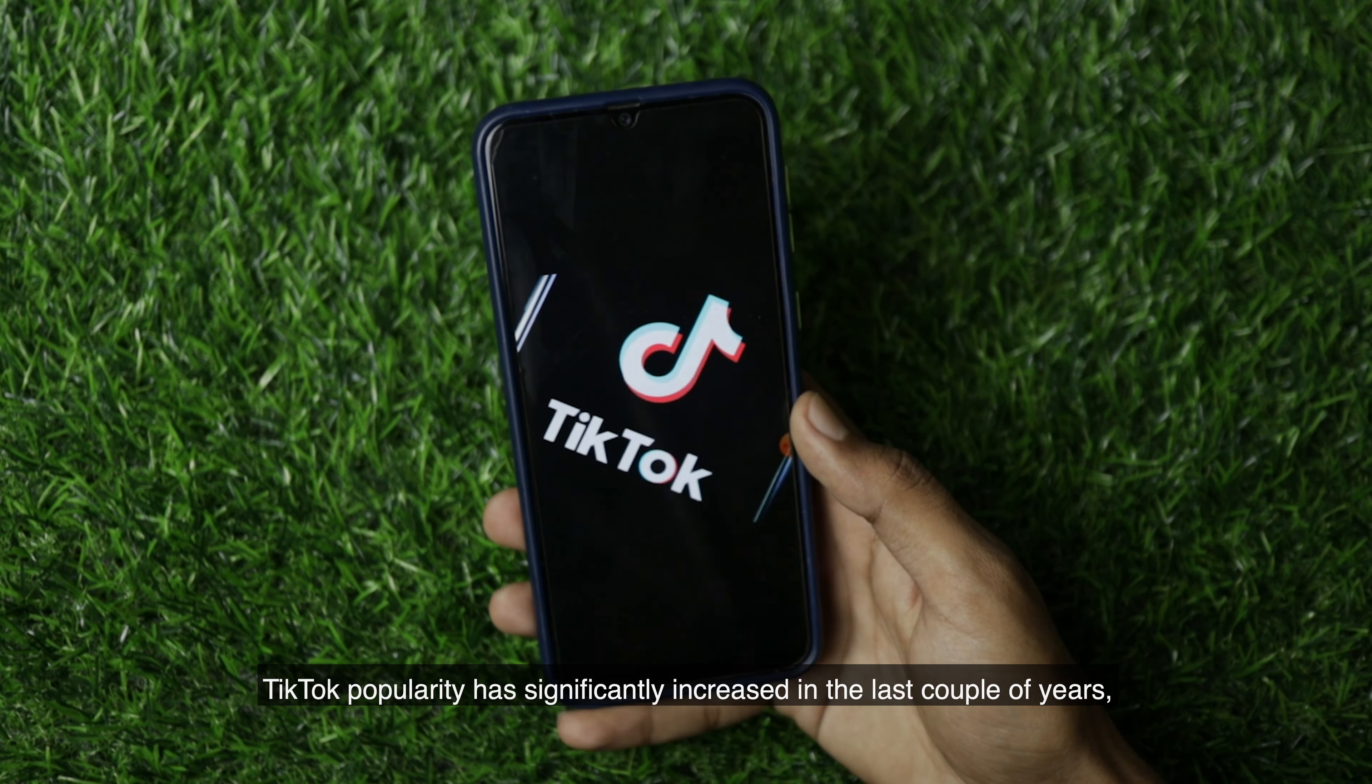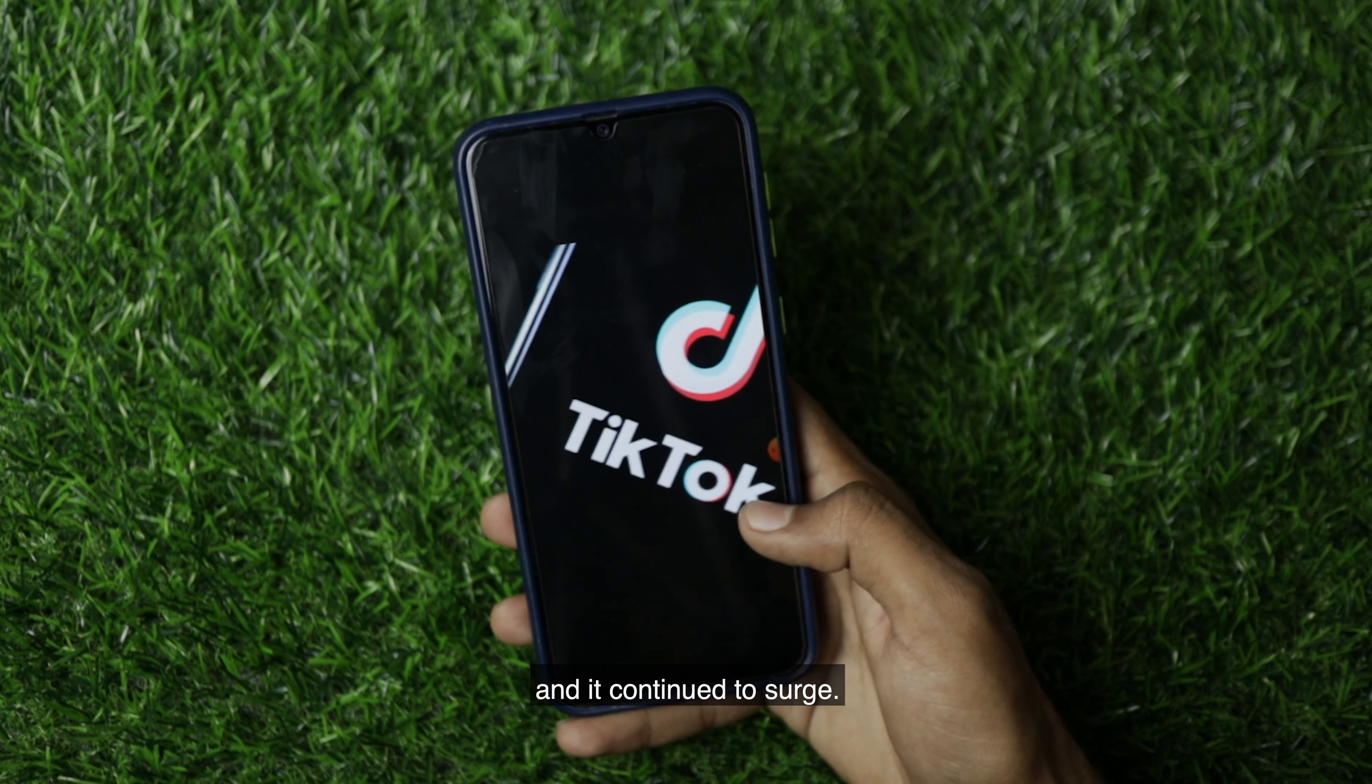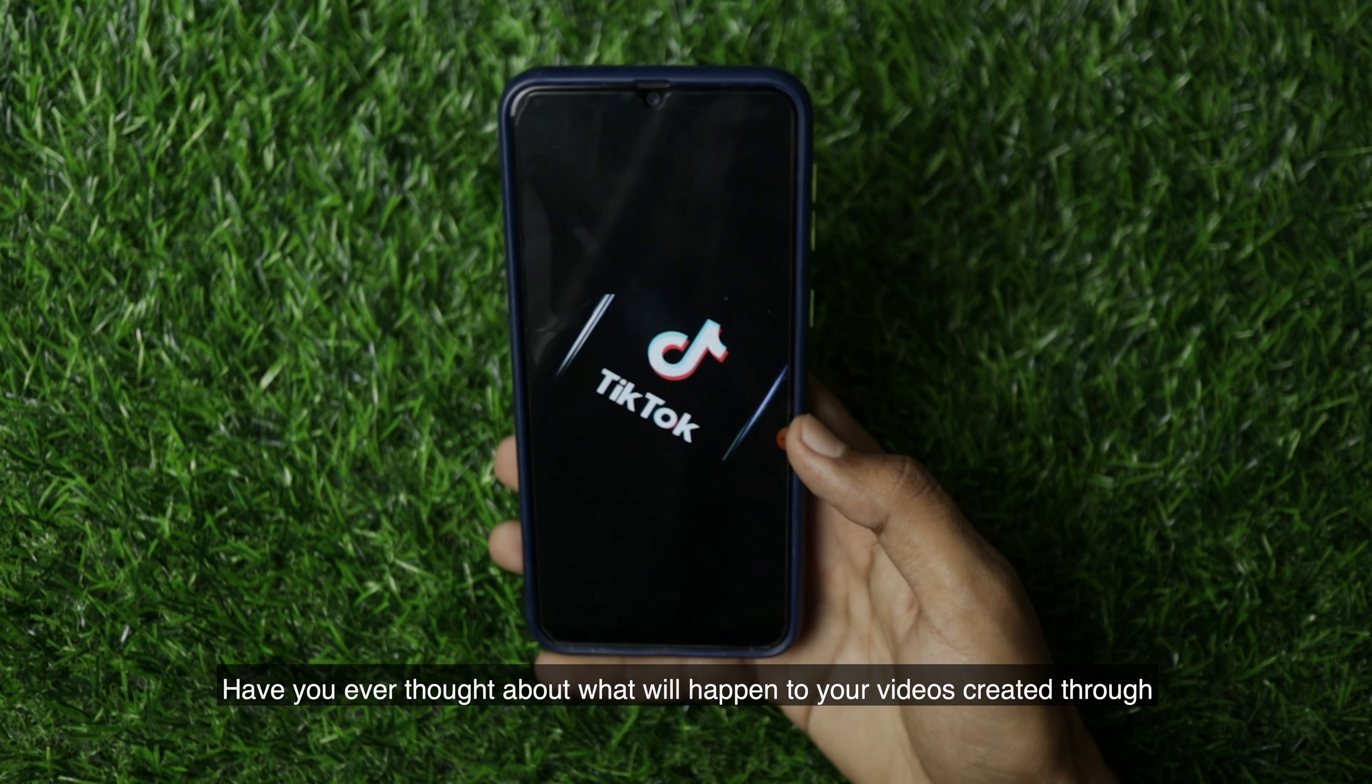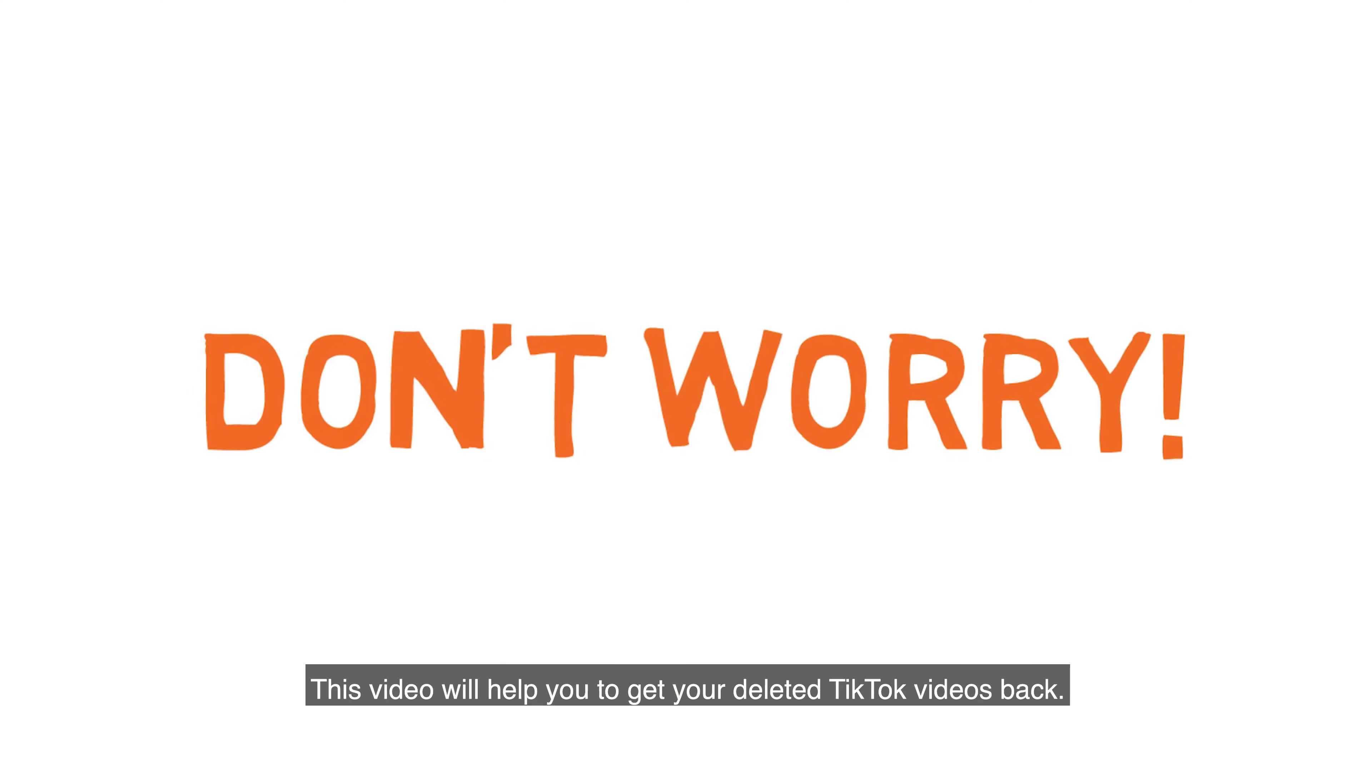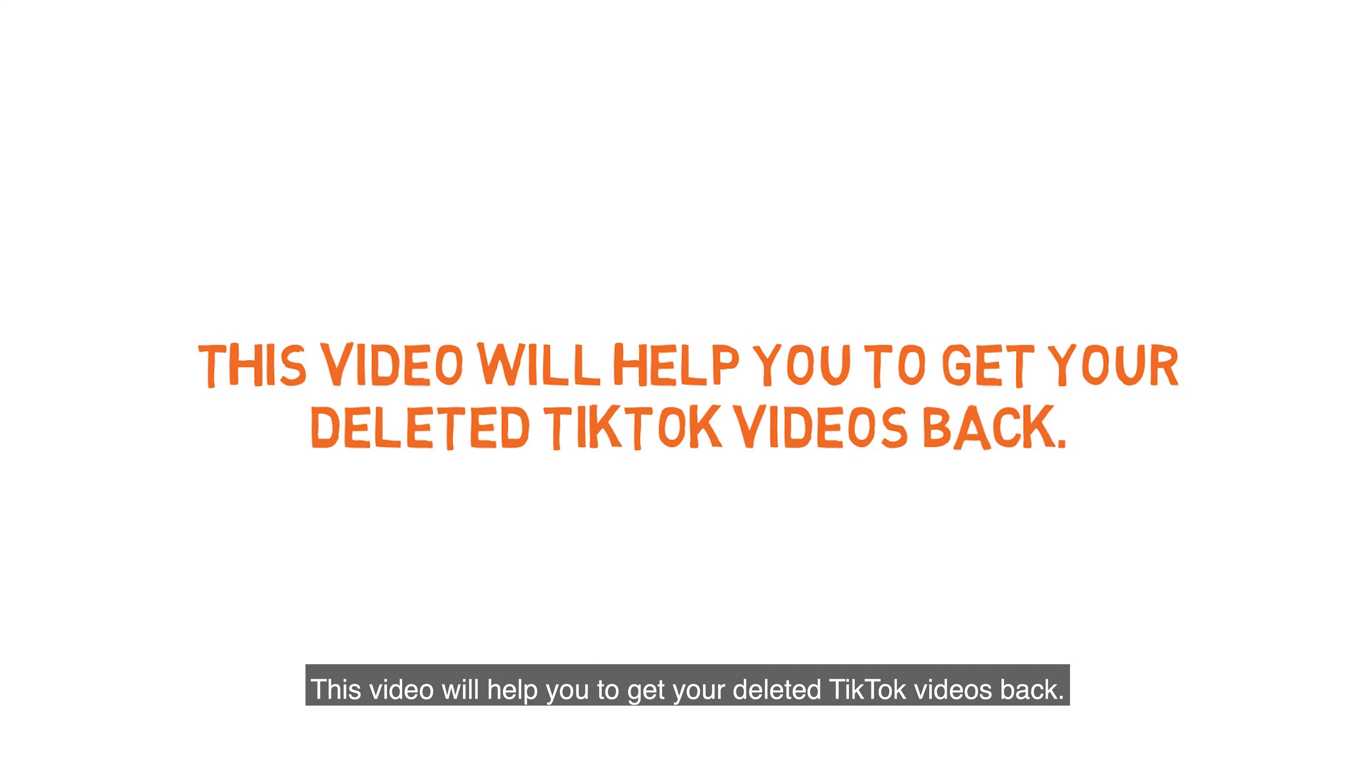TikTok popularity has significantly increased in the last couple of years and continued to surge. Have you ever thought about what will happen to your videos created through TikTok getting deleted or lost? Don't worry, this video will help you get your deleted TikTok videos back.